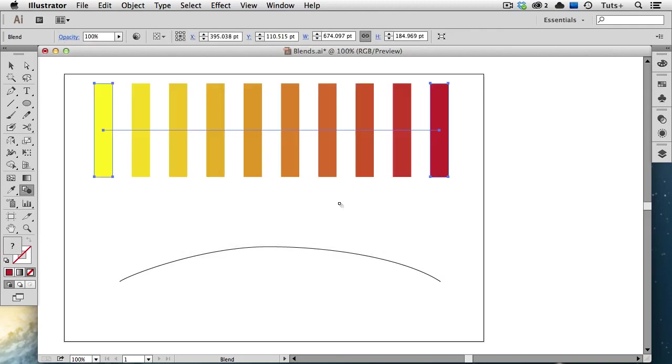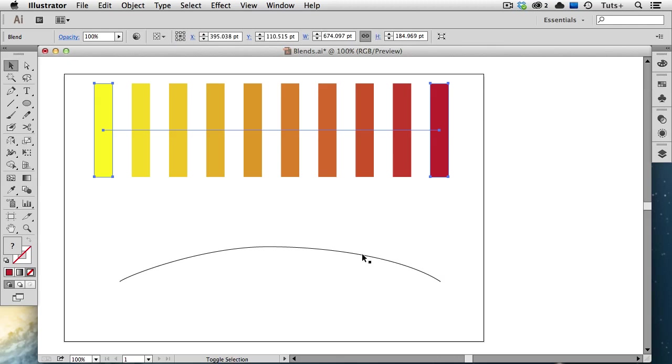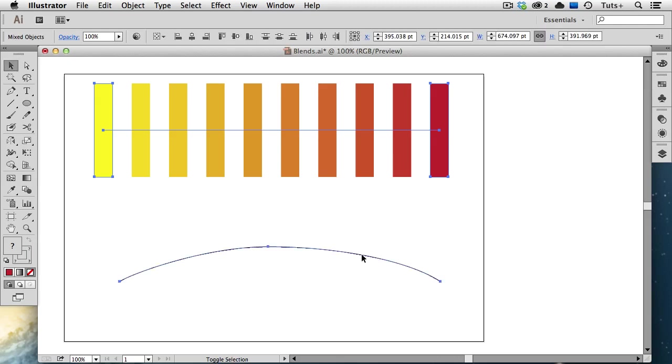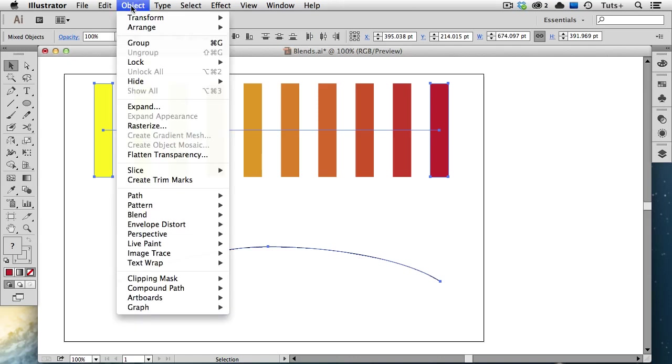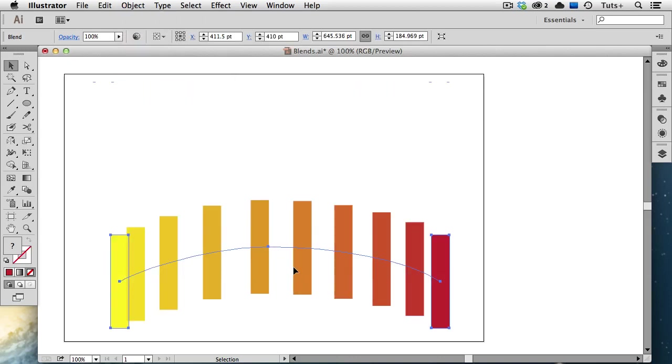Now you'll notice that every blend has a line between the objects, and this is called the spine. Right now my spine is horizontal because both of my objects were aligned. But if I want the blend to follow a different spine, I can replace the spine with any open path. So I'm going to select both the blend and this arc shape, and then I'm going to go up to the object menu and choose Replace Spine. And now you can see what's going on there.